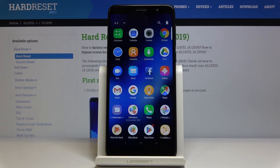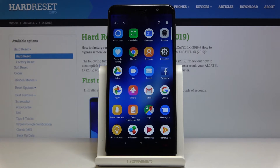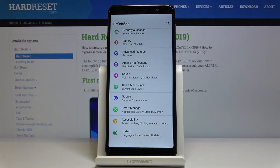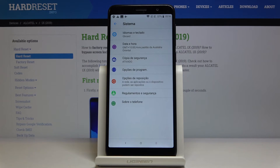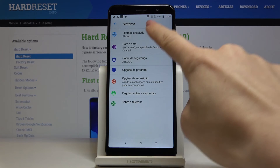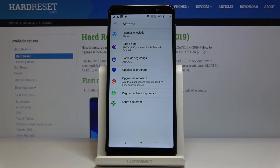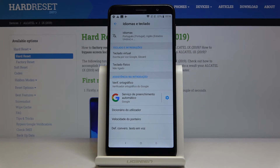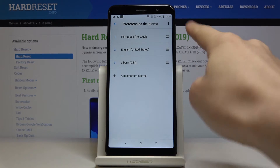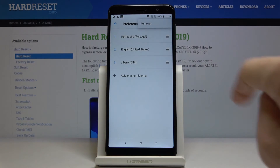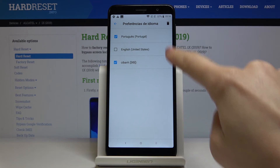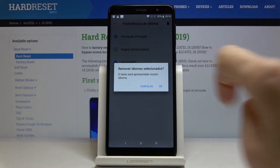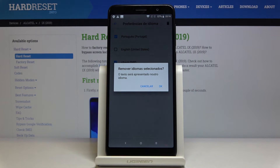If you would like to change it again, open the list of all apps, select Settings, go to System, select Languages and Input, and go to Languages. By tapping on the More icon, you can remove unnecessary languages — just mark them and delete them, then confirm by tapping OK.